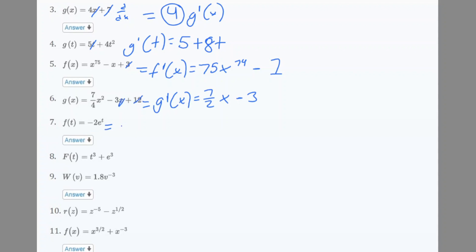Number 7: f'(t) equals negative 2e^t. Because the derivative of e^t is just e^t, and the coefficient negative 2 stays.